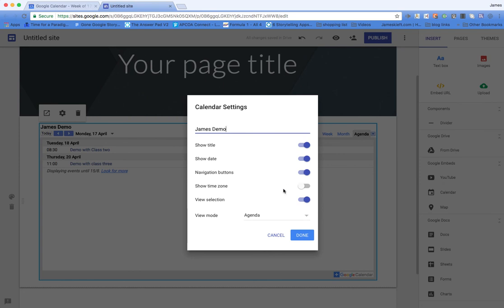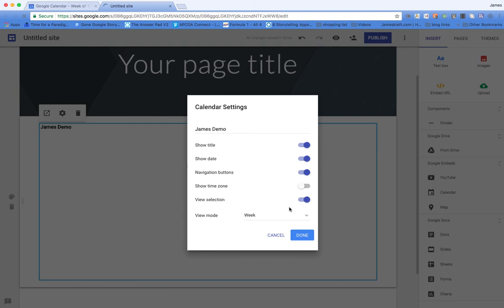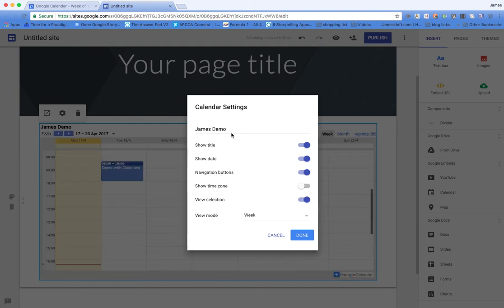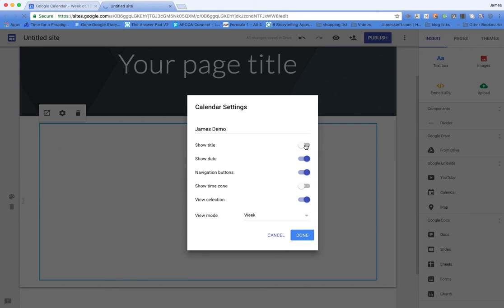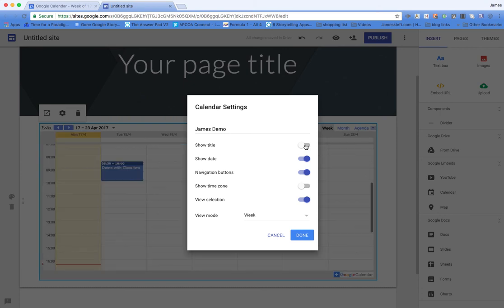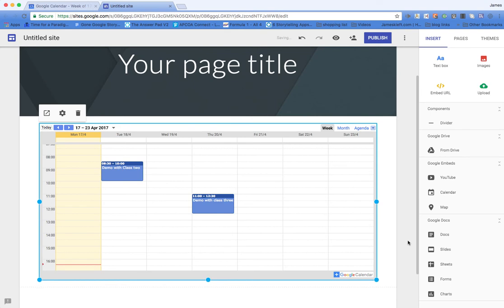We can also from there change it to week view. I don't need the title so I'm going to hide the title. And you can see the two sessions that I did are visible there.